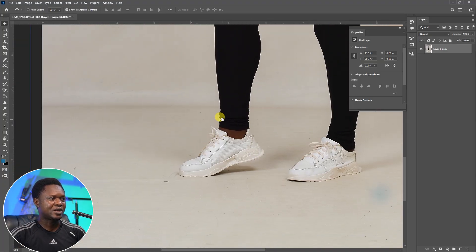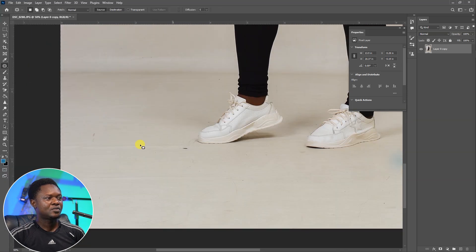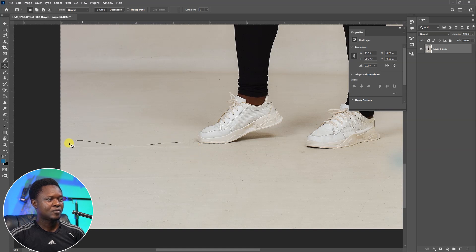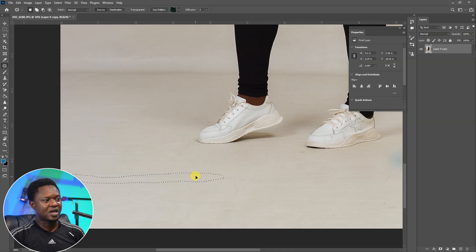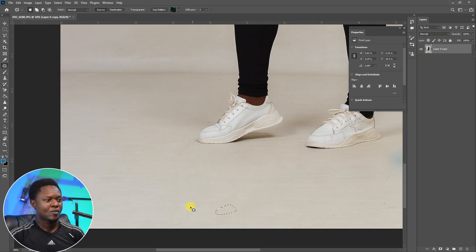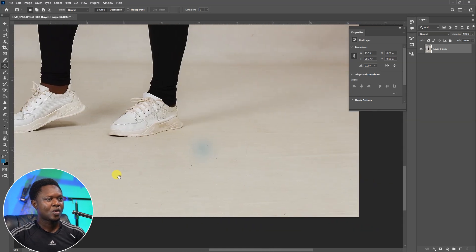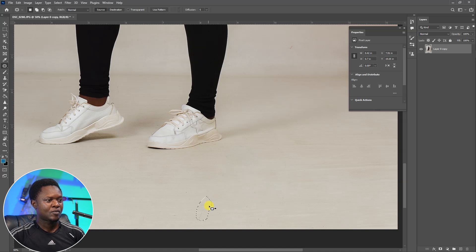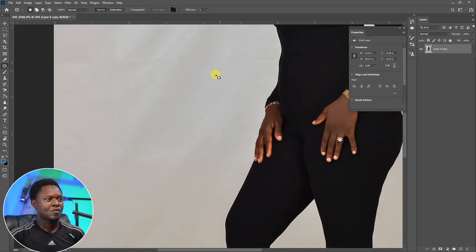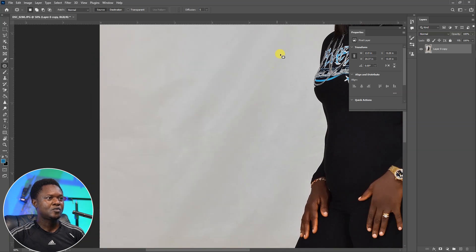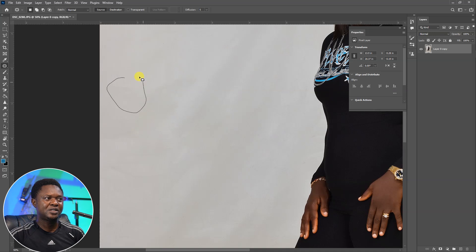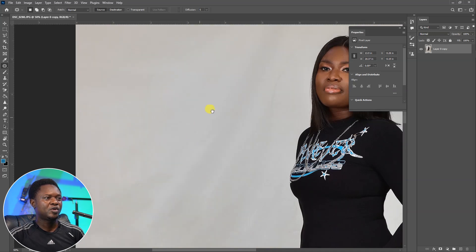We are going to zoom in and see if there is any distraction. You can right-click here to select the patch tool so we can circle around these things and remove them. You'll just have to circle around it and push it to a better location. You can see these foldings — we can remove them, but let's manually remove some of these.